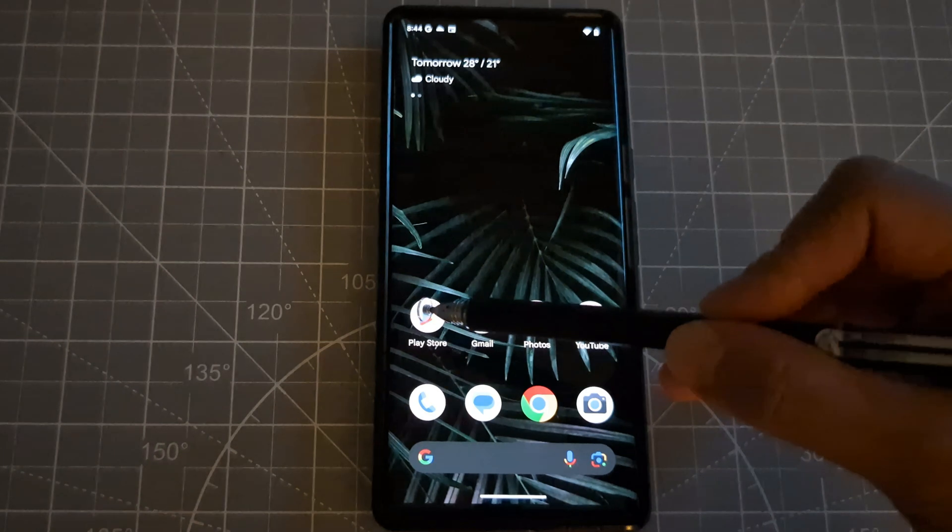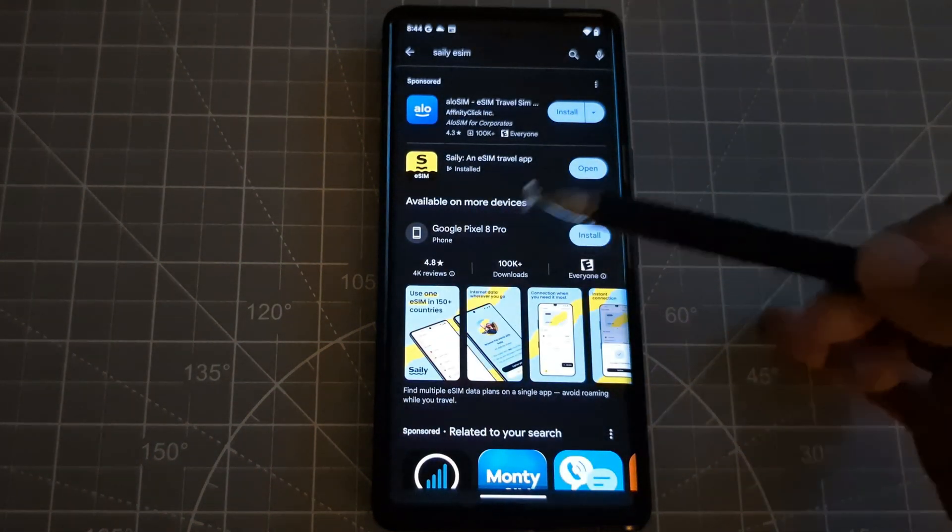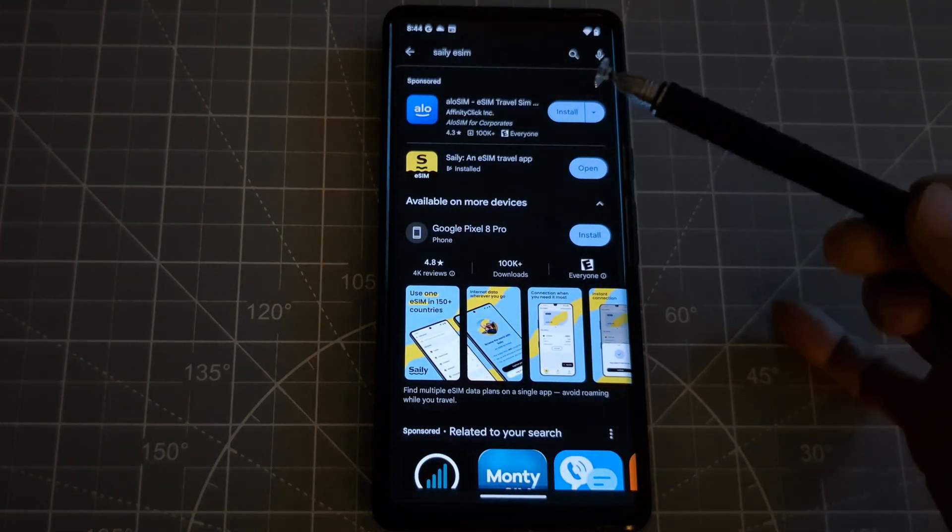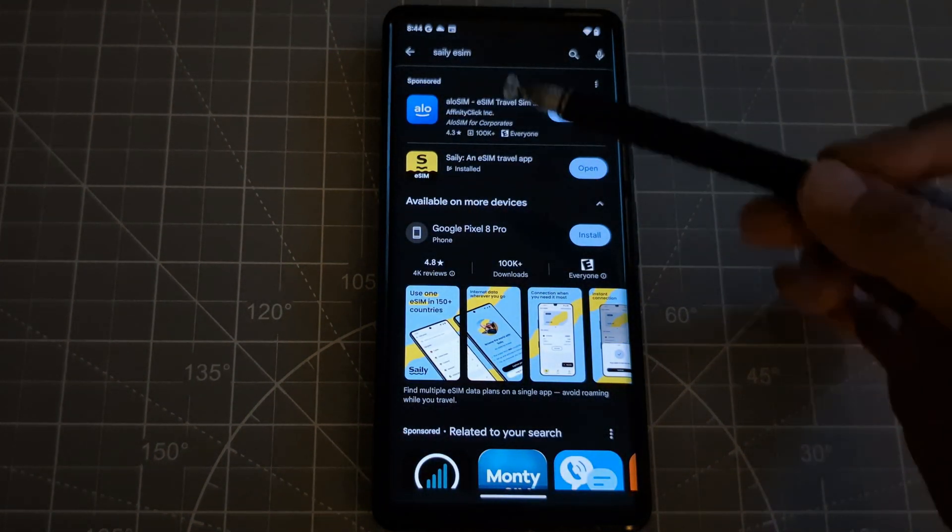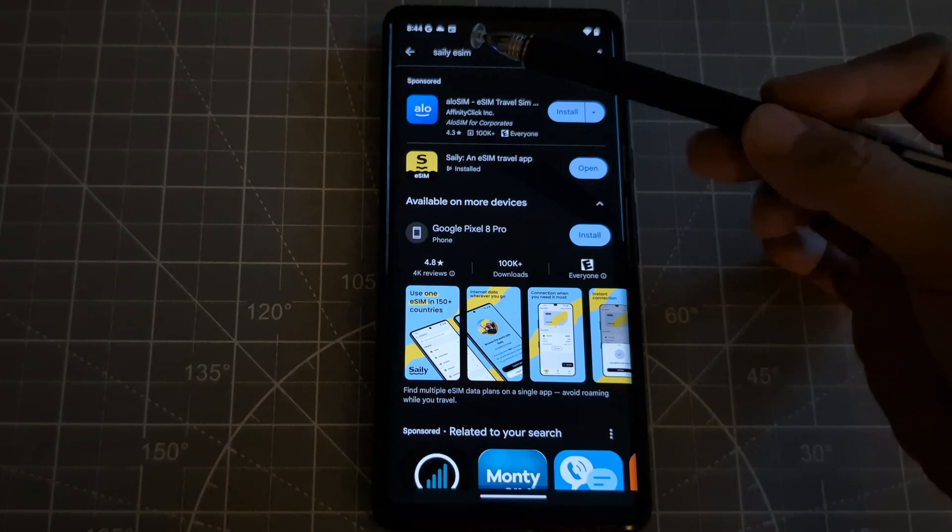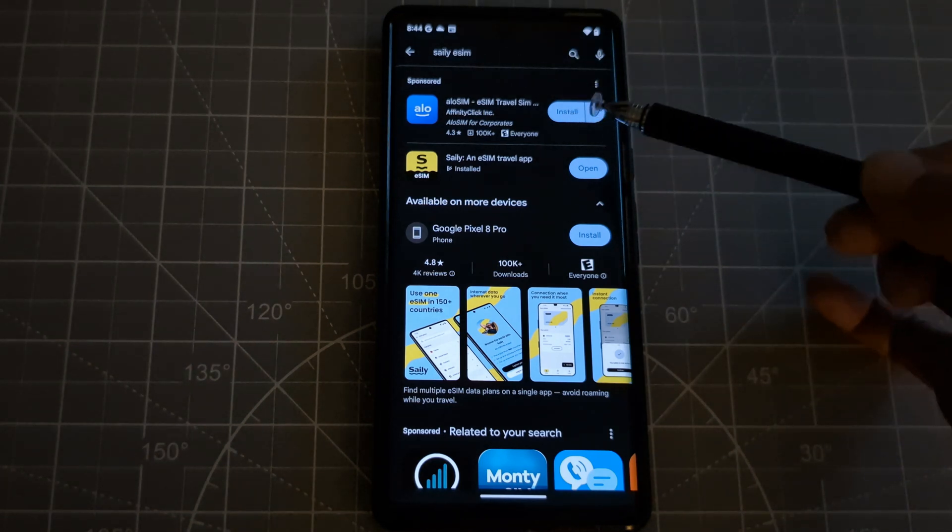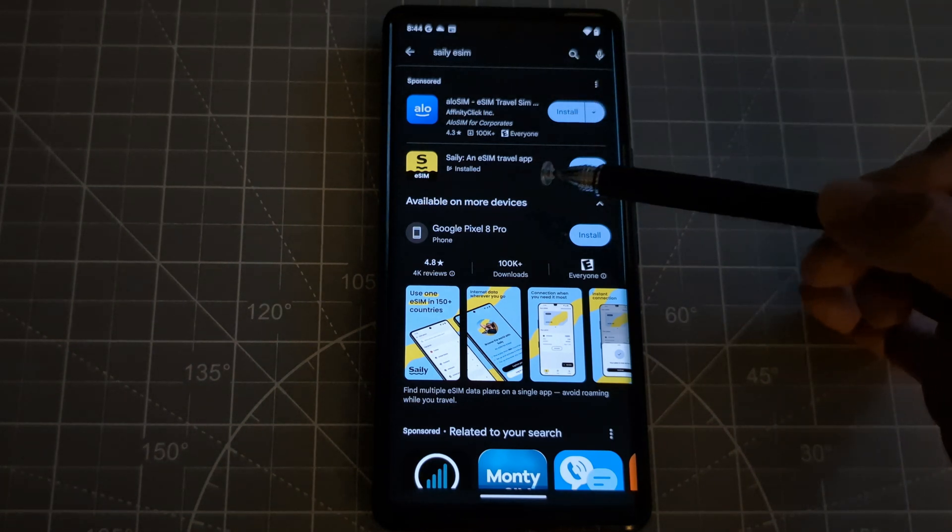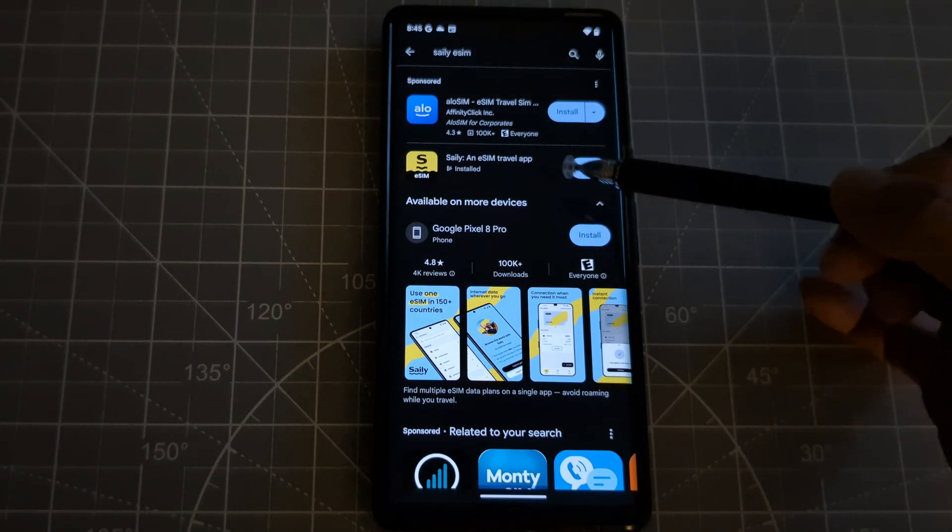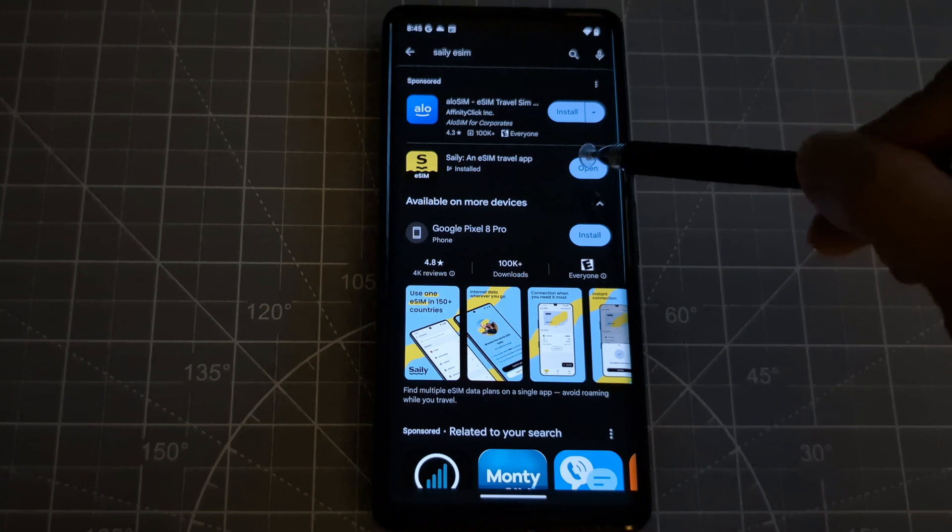So first, you have to go to Google Play. So let's click that and you have to install the Saily app. But I already did it earlier, so I just had to open it. So let's click the open.